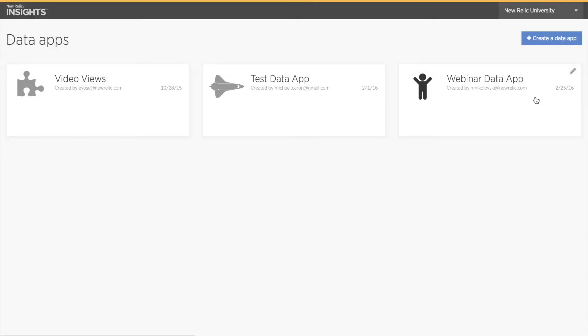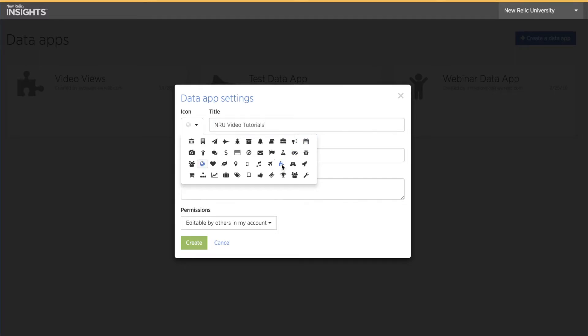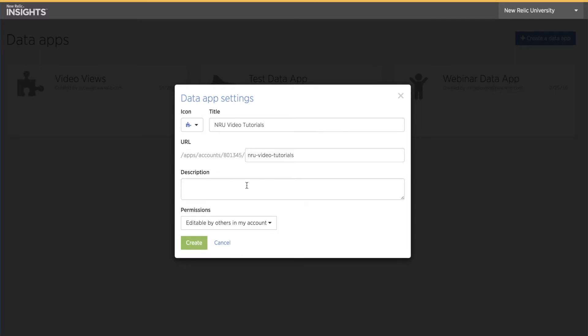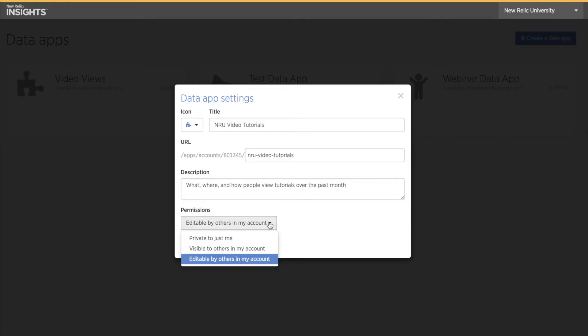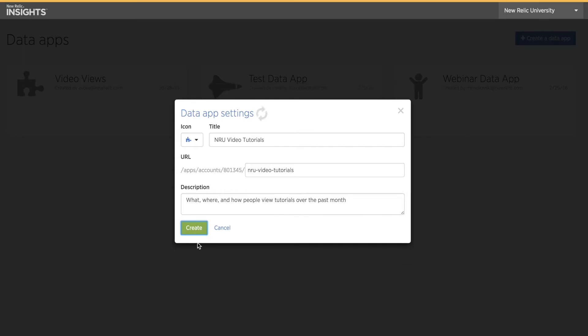From here, I can click on the data app I want to view, or click on the blue Create a Data App button in the upper right corner. So I'll go ahead and create a new data app right now. A window pops up asking me to select an icon and give my data app a title, which will be part of the URL for the data app. I can also add a description and change the permission settings. Once I'm ready, I'll click Create.